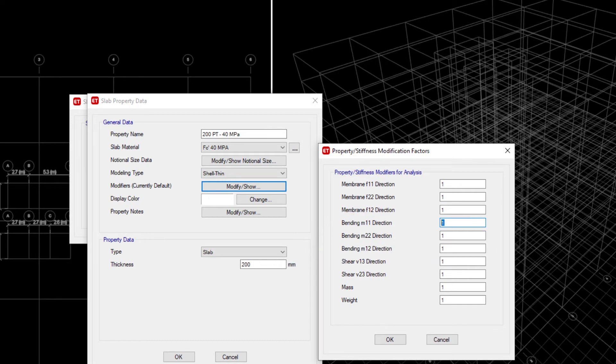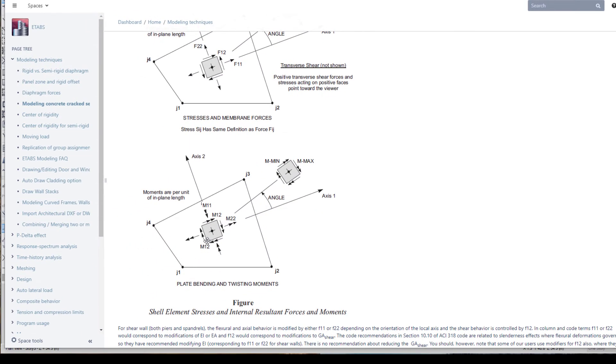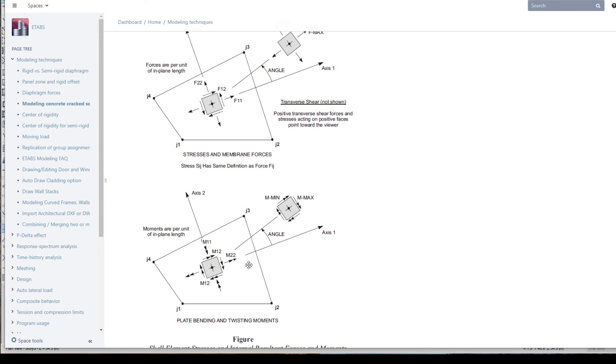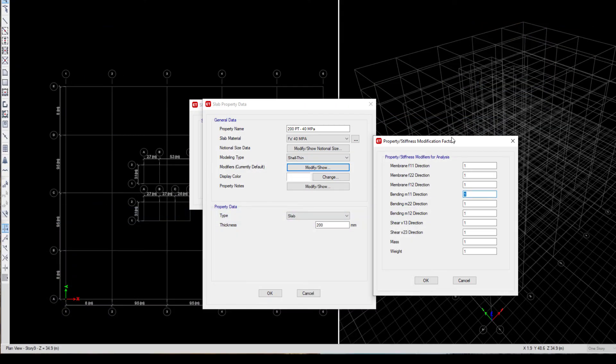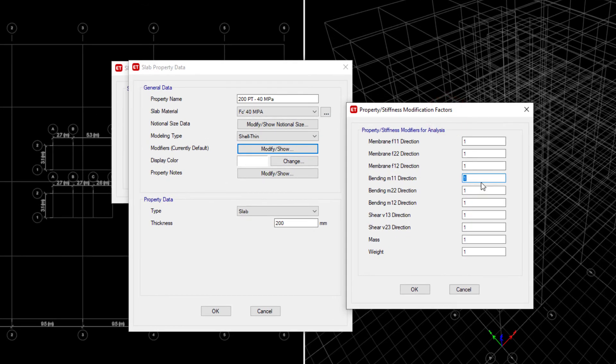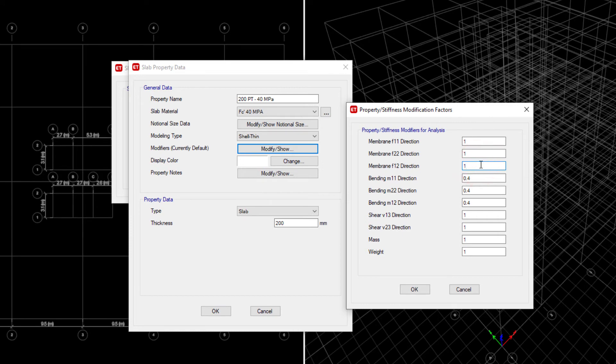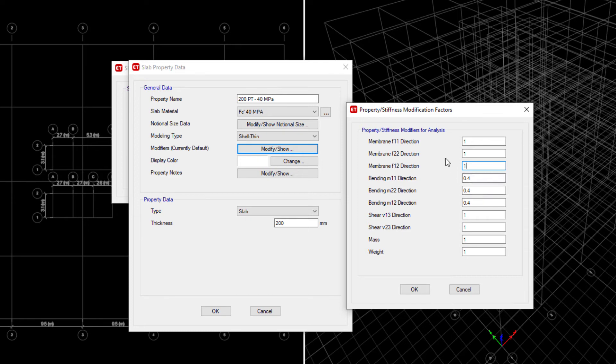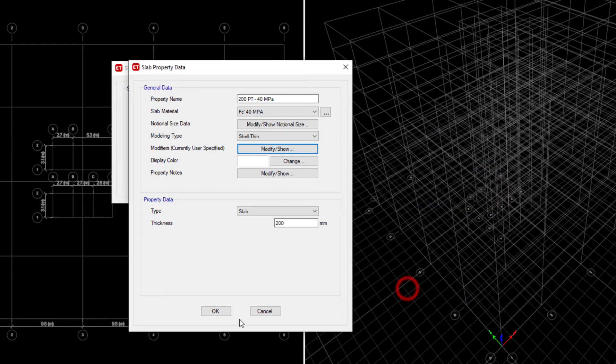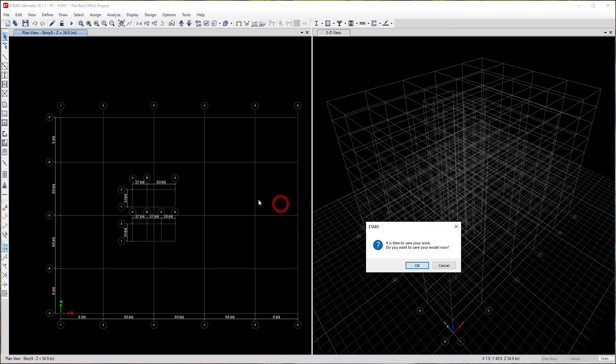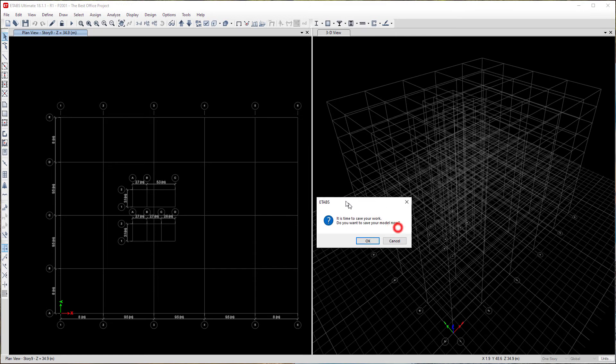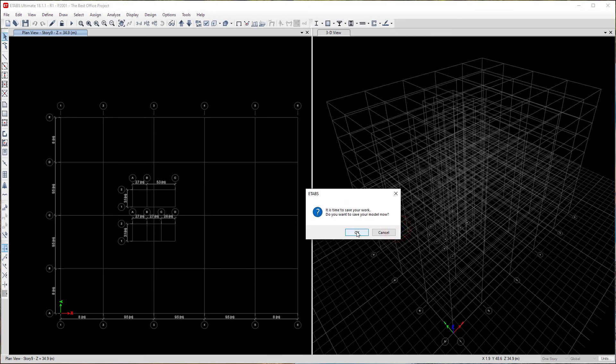That is because our slabs are shell elements which bend like a plate on the weak axis. In E-tabs, based on the sign convention, if you actually want to reduce the stiffness for a slab, you just reduce the M11 and the M22. Let's go ahead and input our 40% from the Australian code, 25% if you're using the American code. That would reduce our bending moments for the plate action just out of plane. Be careful not to reduce your F11, F22, or F12 because these are the in-plane actions of the slabs, which is your diaphragm stiffnesses. In diaphragm, you got to be careful if it actually cracks, you could reduce it from here. If it doesn't crack, don't touch it. Let's click OK. Thanks E-tabs for reminding me. Let's go ahead and save the work.